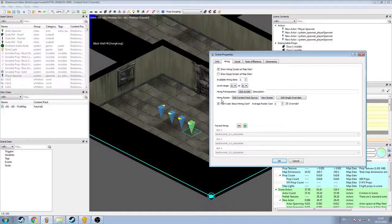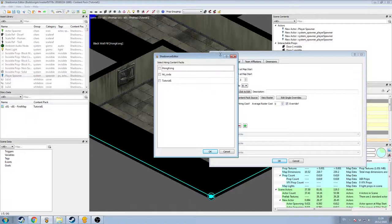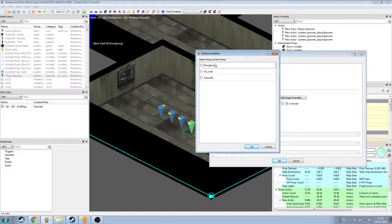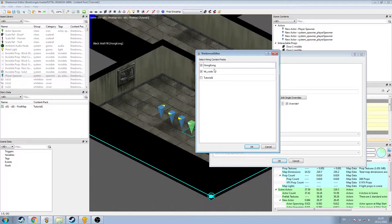Then I'm going to come down to hiring roster and edit content pack source. When I open this, we'll have a list of the available assets from which we can draw our hireable NPCs. Just by default there are none checked here. If you're using Hong Kong you want to have Hong Kong and HK Coda enabled. I'm not going to enable tutorial one, which is this content pack that we've created here.